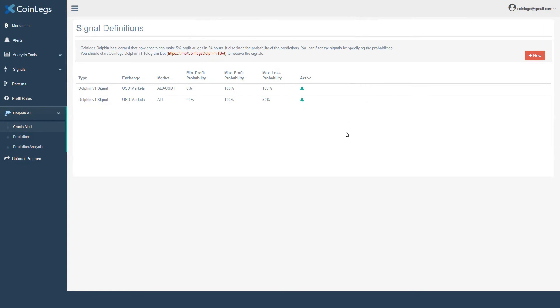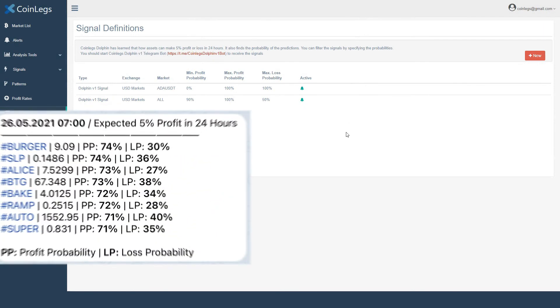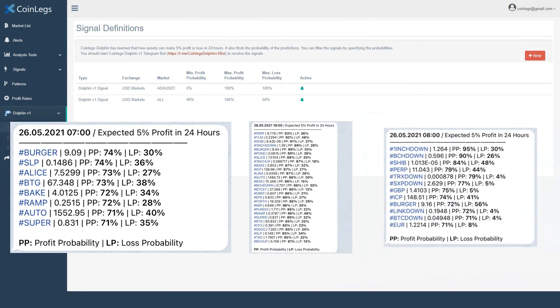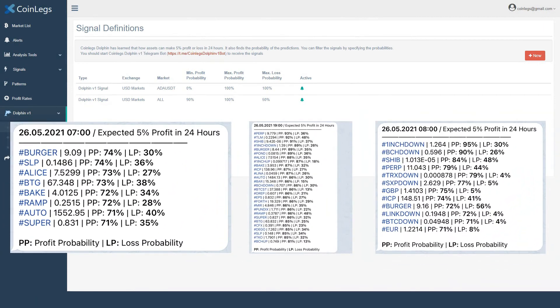CoinLegs Dolphin will send the predictions which match your criteria every hour.